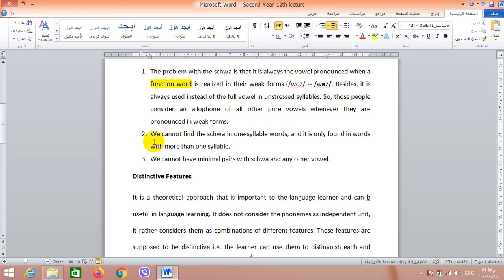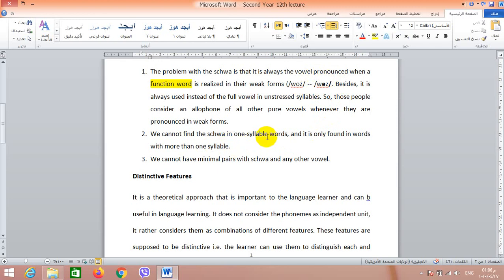Another reason is we cannot find the schwa in one-syllable words in English. It is only found in words with more than one syllable, except for the case when weak forms are pronounced. We don't have any English word in which we have a schwa and the word is one syllable — it should be two or more syllables. Just like the word 'above': the first syllable is a schwa — 'ago', 'aside', etc.